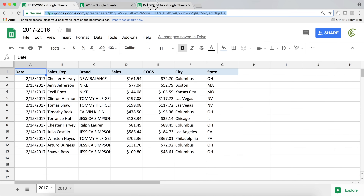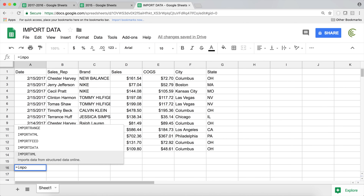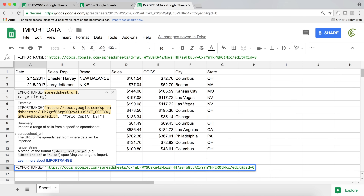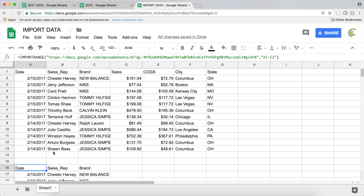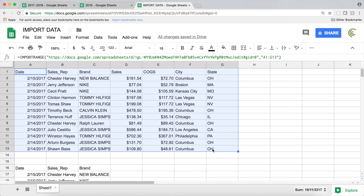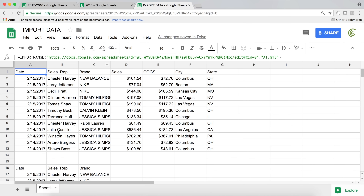You can now just go and copy the URL again, type IMPORTRANGE, paste the URL, add a comma, and provide the right range — for example A1 through C3. You don't have to do 'Allow Access' anymore because you already gave permission. Keep in mind that this permission stays active as long as the user who clicked 'Allow Access' still has permission to edit the file. If you remove that user, access will stop and you'll need to grant permission again as a different user.